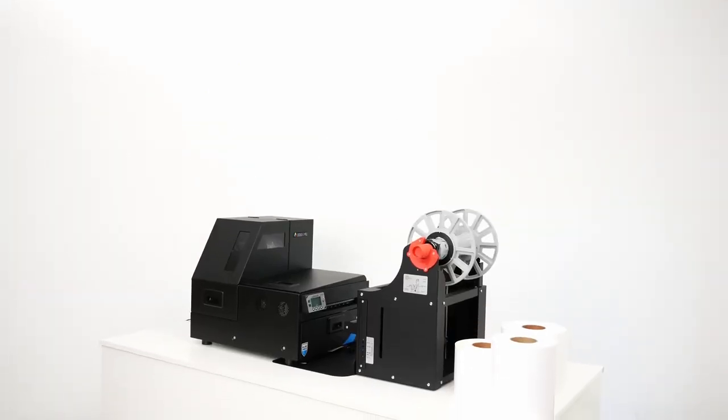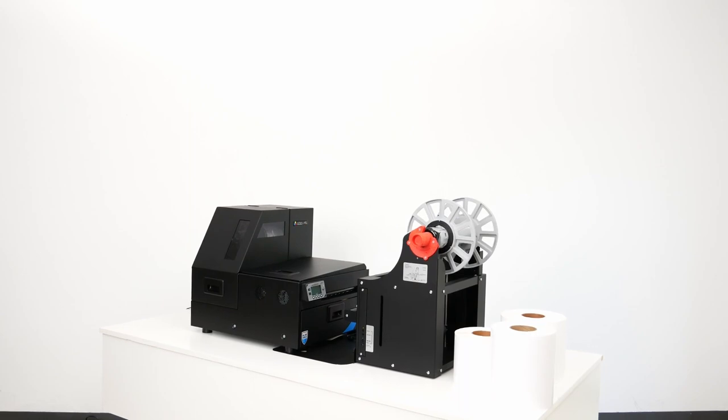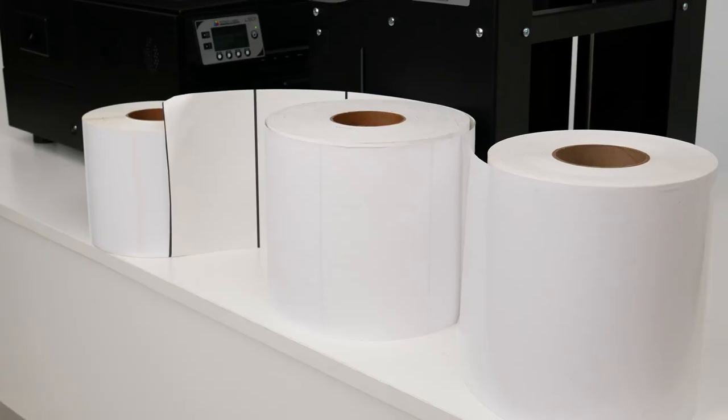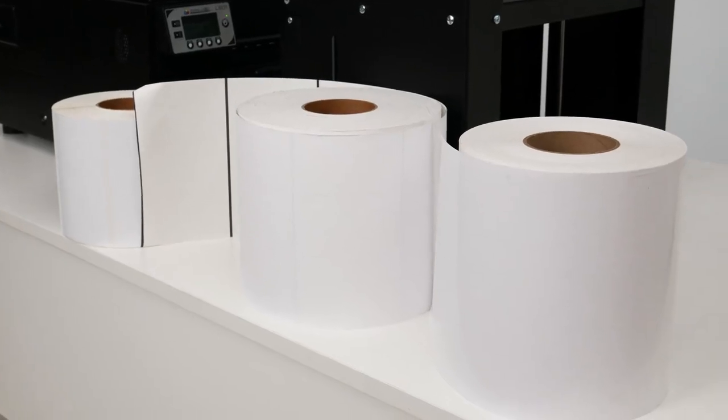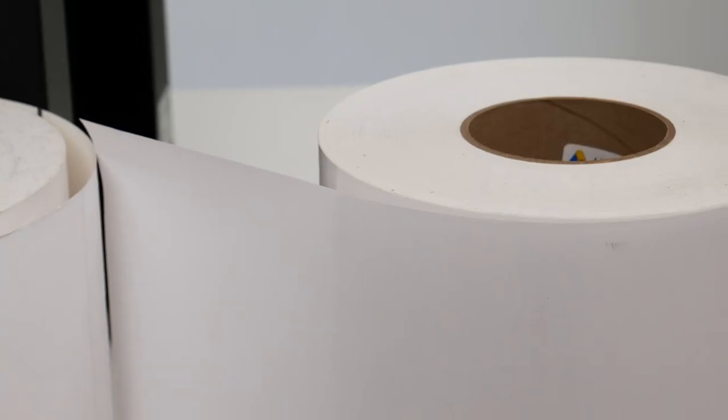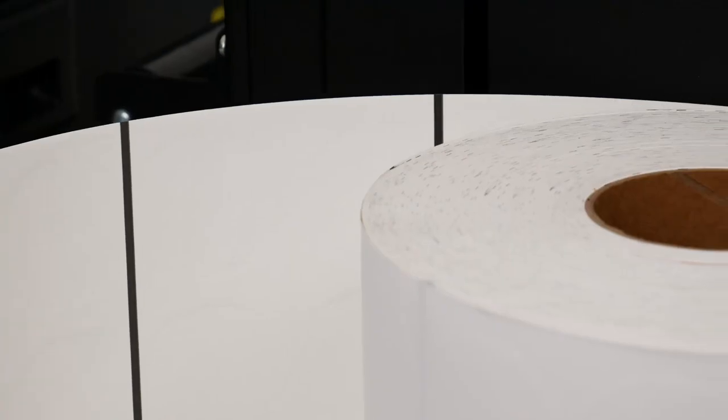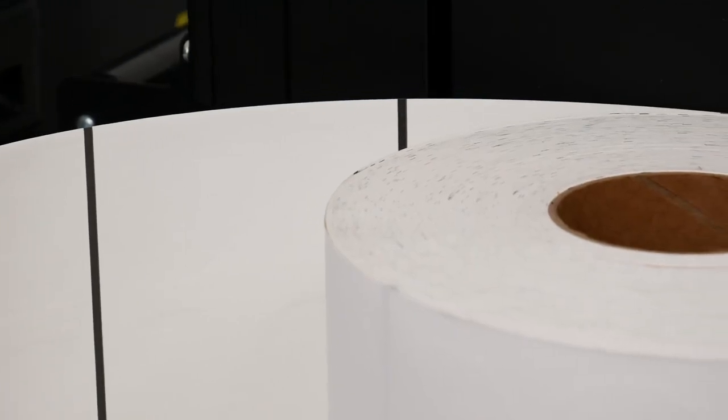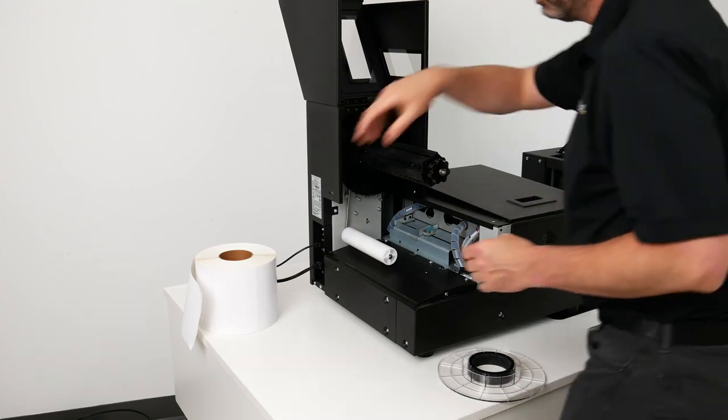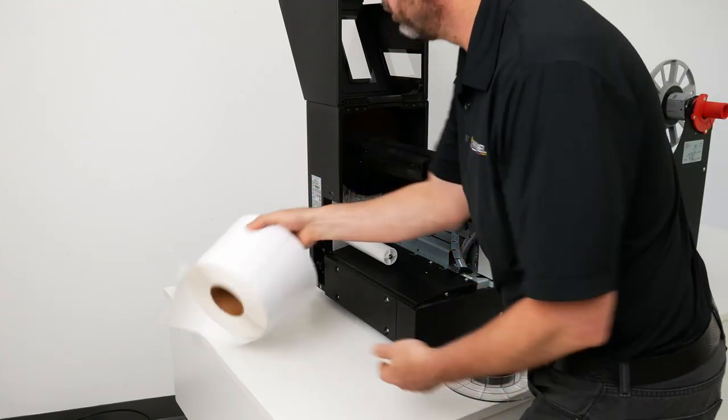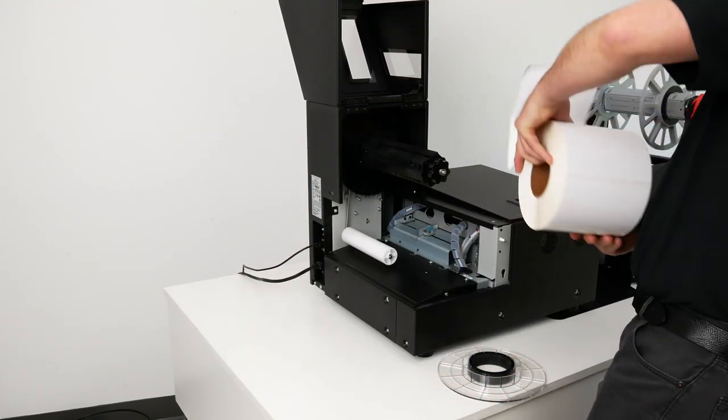The L801 comes equipped with a sensor that will detect the leading edge of pre-die cut media like you see here, but it can also use continuous and black marked label stock. Black marks are useful for circles and ovals and unique shapes.